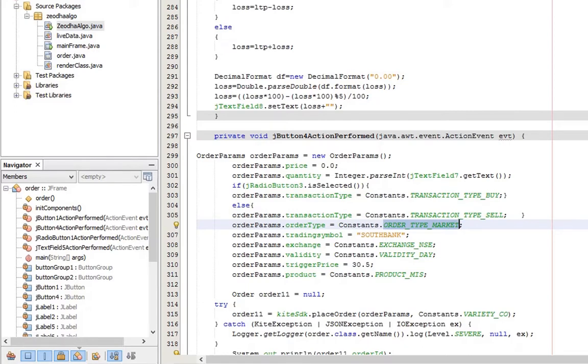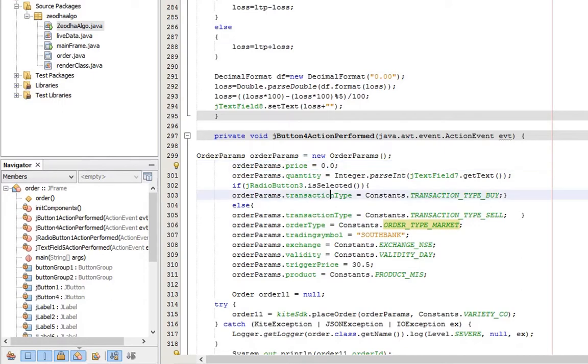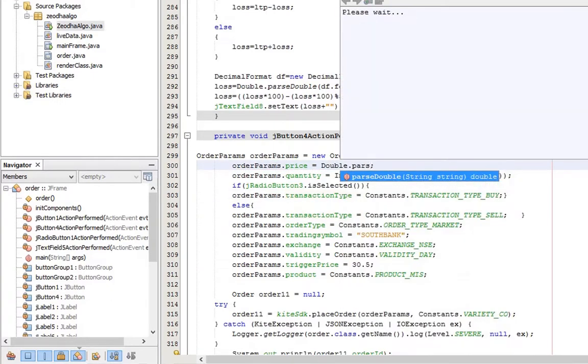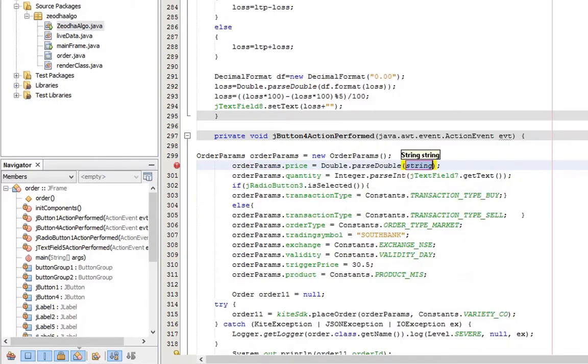Now for price order, this is the price the order should be executed. This is only for limit order. For market orders the program discards this value.